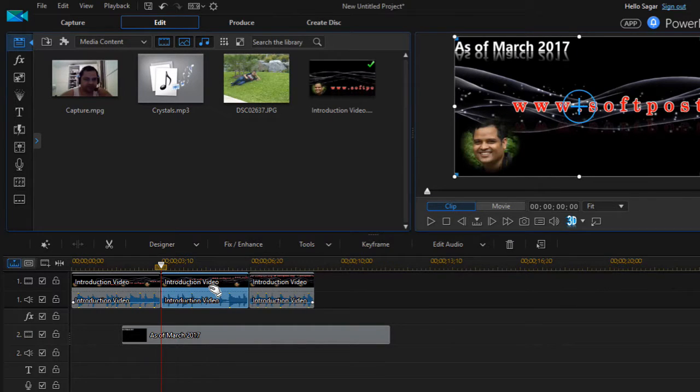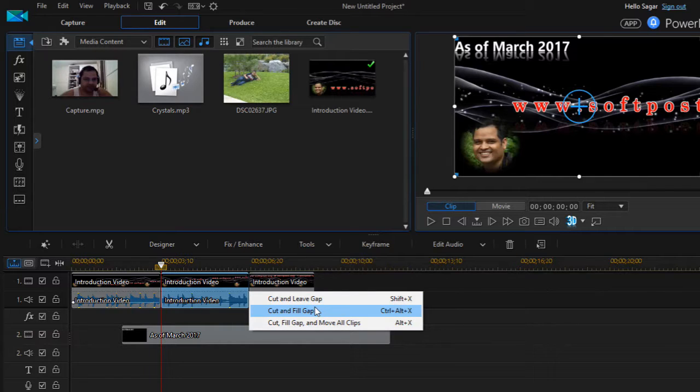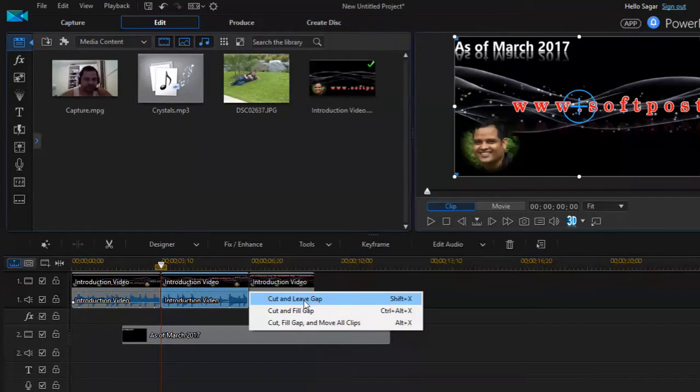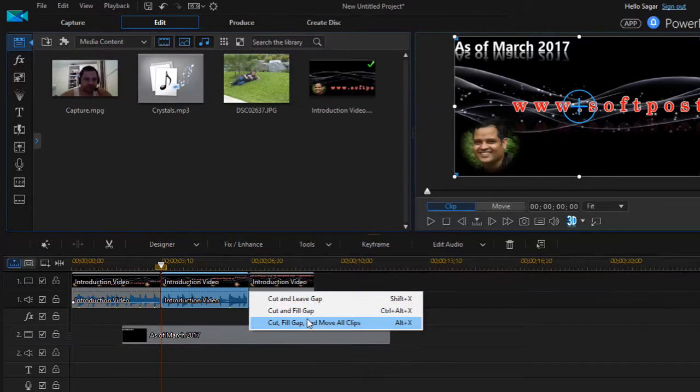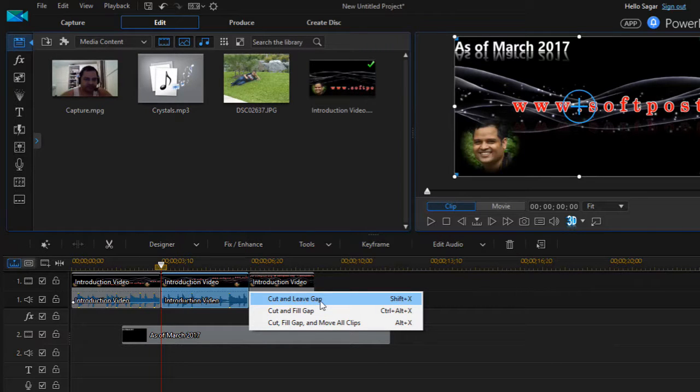When you do the cut operation or the Ctrl+X operation, you have got these three sub options like cut and leave the gap. So if you want to leave the gap as it is then you can select this option.